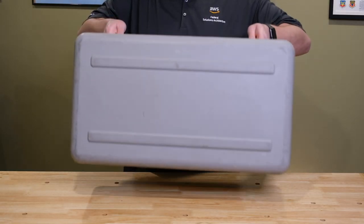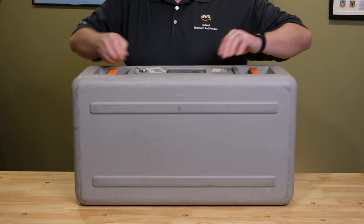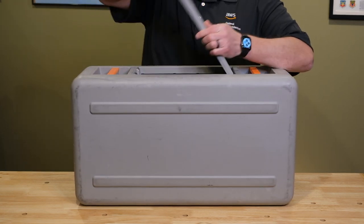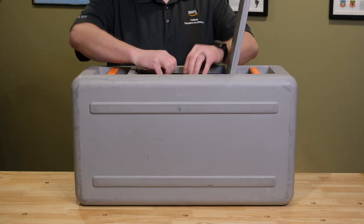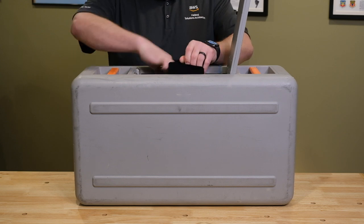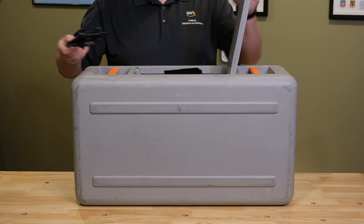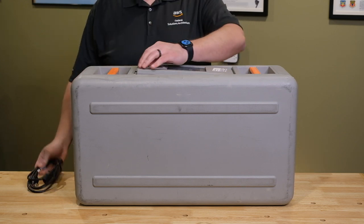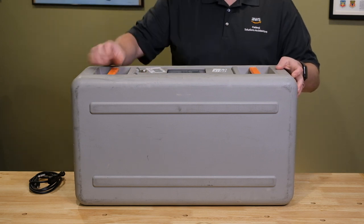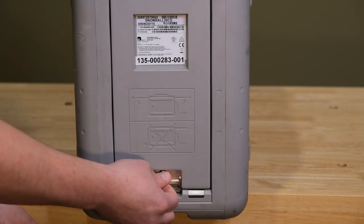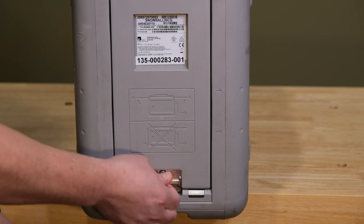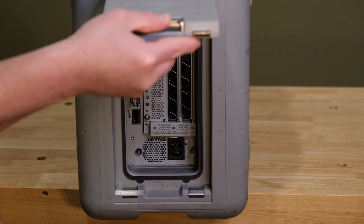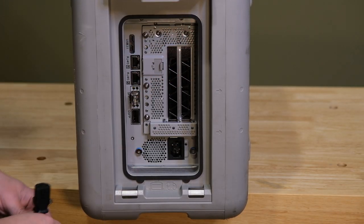AWS Snowball, a part of the AWS Snow family, is an edge computing, data migration, and edge storage device that weighs just under 50 pounds. You can use these devices for data collection, machine learning, processing, and storage in environments with intermittent connectivity or in extremely remote locations before shipping them back to AWS.